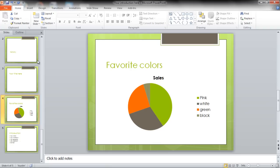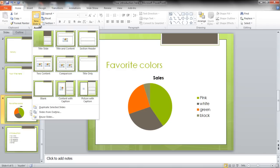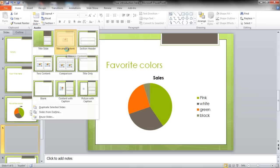First of all, create a new slide, click on the New Slide button in the main menu and select Title and Content as your layout.